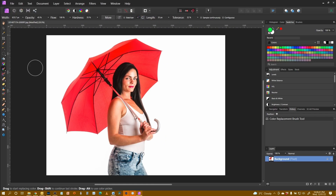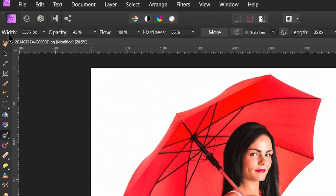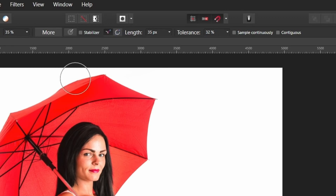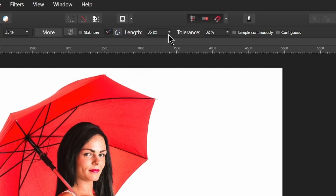The colour replacement brush is one of them — I can select that. On the context menu we've got a number of things running along here. On the left hand side we've got the standard things to do with brushes: opacity, flow, and hardness. In the middle we've got more advanced brush settings which I will do a separate video on at some point.